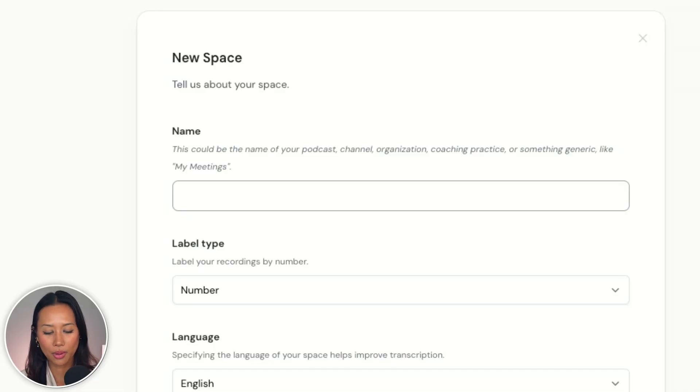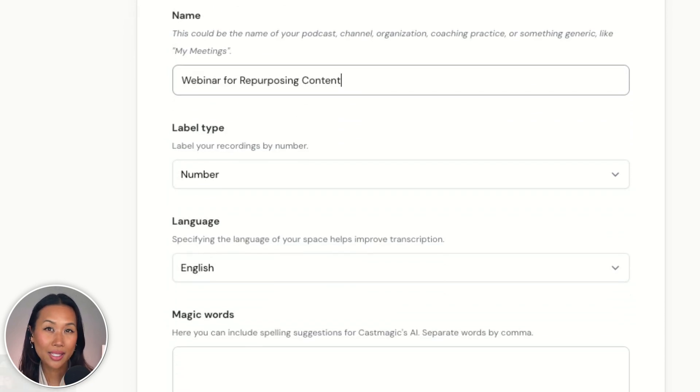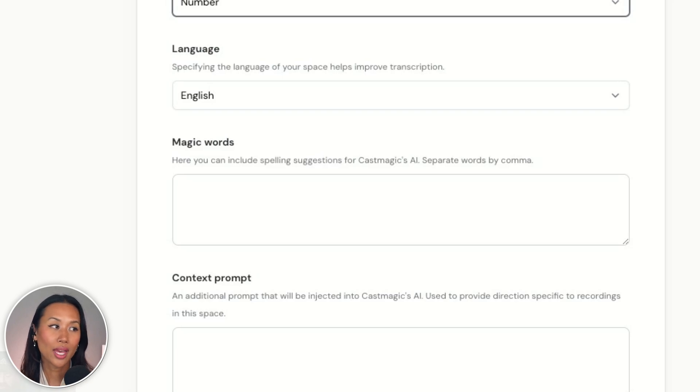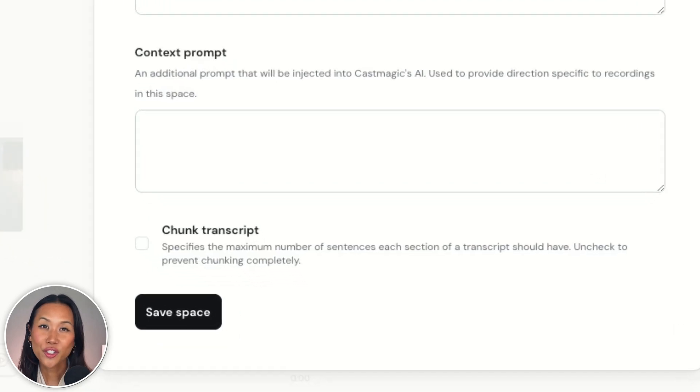Here's another thing you should know about CastMagic: you can create a dedicated space for the type of content you're creating. For example, I want to create a webinar, and we'll call it "Webinar for Repurposing Content." The label type — as we saw earlier after transcribing the Alex Hormozi episode — lets you label it by number, season with episode number, free form, or none. And if there are any magic words or spelling suggestions you want CastMagic's AI to remember, you can drop those in here. Or if there's another prompt you want it to consistently run, you could copy and paste it here. Chunk Transcript lets you specify the maximum number of sentences each section of a transcript should have, or you can uncheck it to prevent chunking completely.